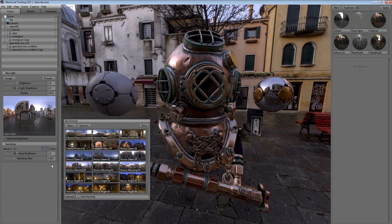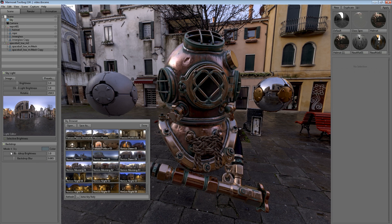we've also added a variety of new background display modes like color, blurred sky, and ambient sky.